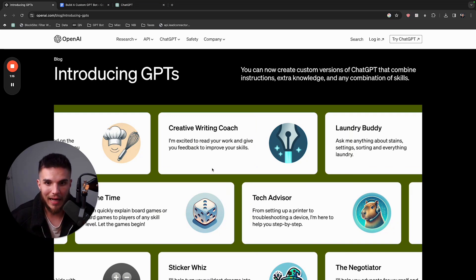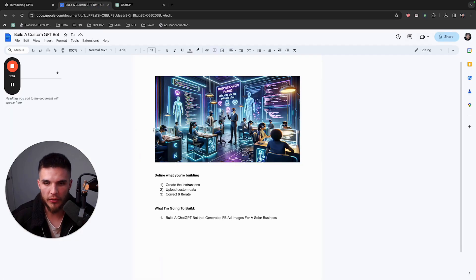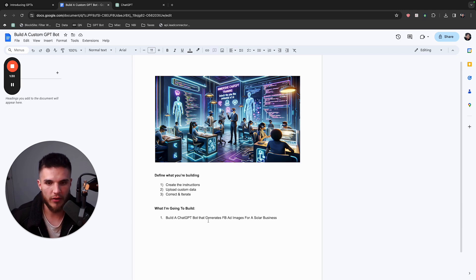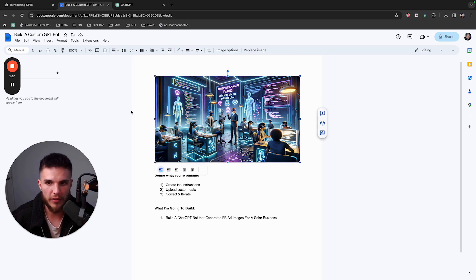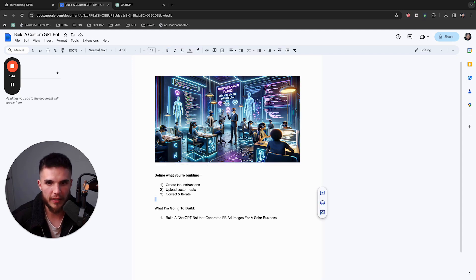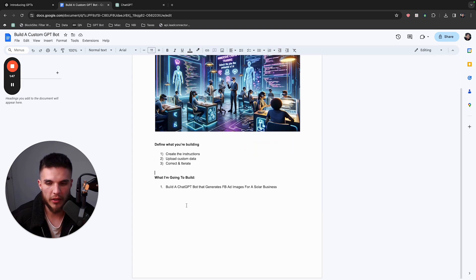I'm actually going to get leads from these. I wouldn't be sharing this if some of the images that were created weren't actually good. There are some things you have to do to dial the prompt in so that the bot produces good quality images. This is an actual image I generated — it's not the best one, but I actually generated it for this specific training video. So I'm going to show you how you can use this new feature.